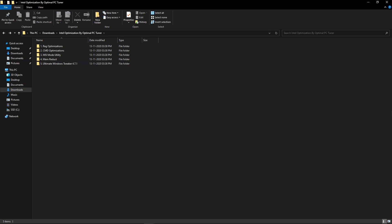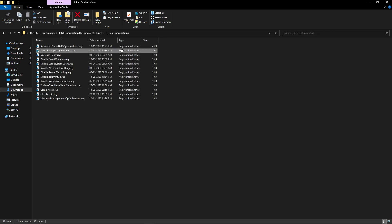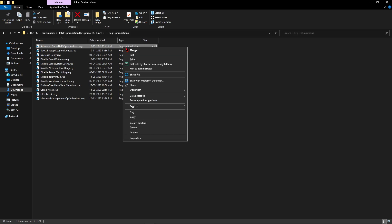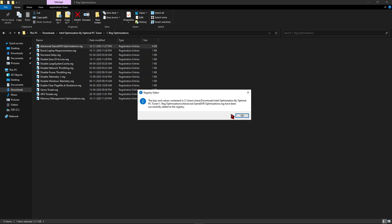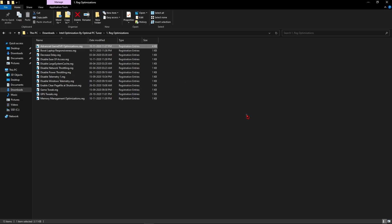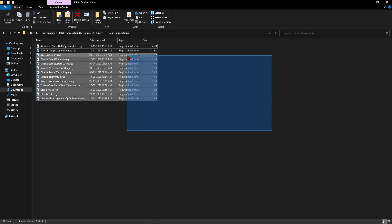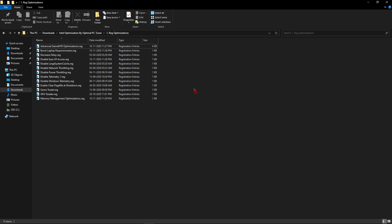Now let's move on to the step-by-step process. First go to the registry optimization folder, then right-click on all of the files, click Merge, and click Yes and OK. Now do the same for the remaining files — I have already done this on my PC so I'm not going to redo it.